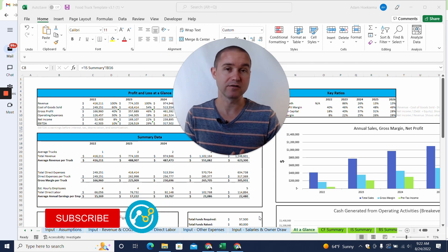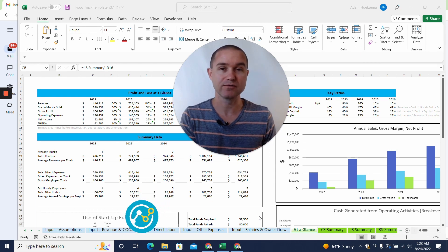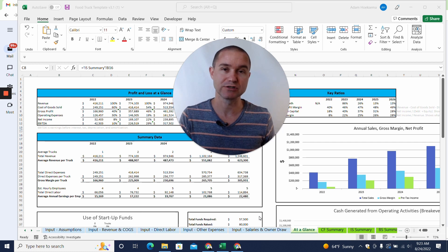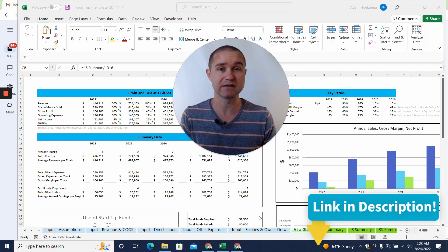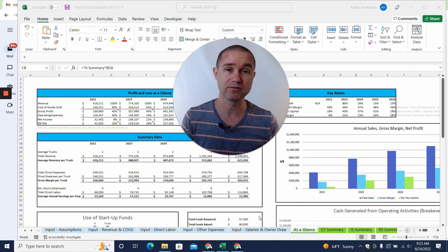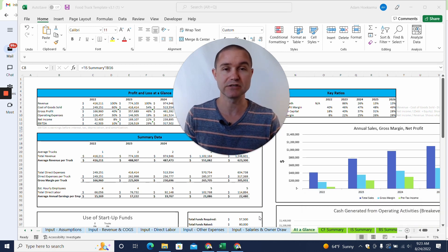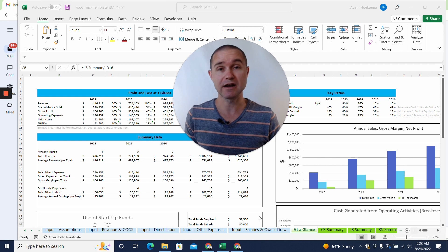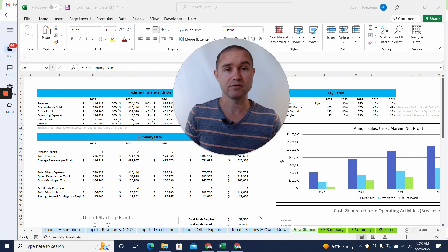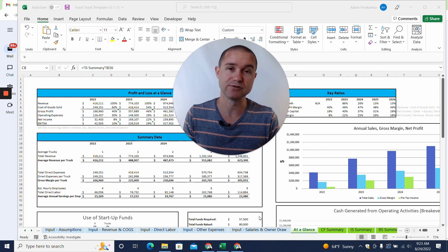My name is Adam Hoeksam, I'm the co-founder of Projection Hub, and we have a number of different financial projection templates linked in the description below. If you haven't checked those out, go ahead and do so — we may have something already perfectly built for you. If not and you need customization, we can do that through our custom services, or I'm going to show you how to do this on your own.